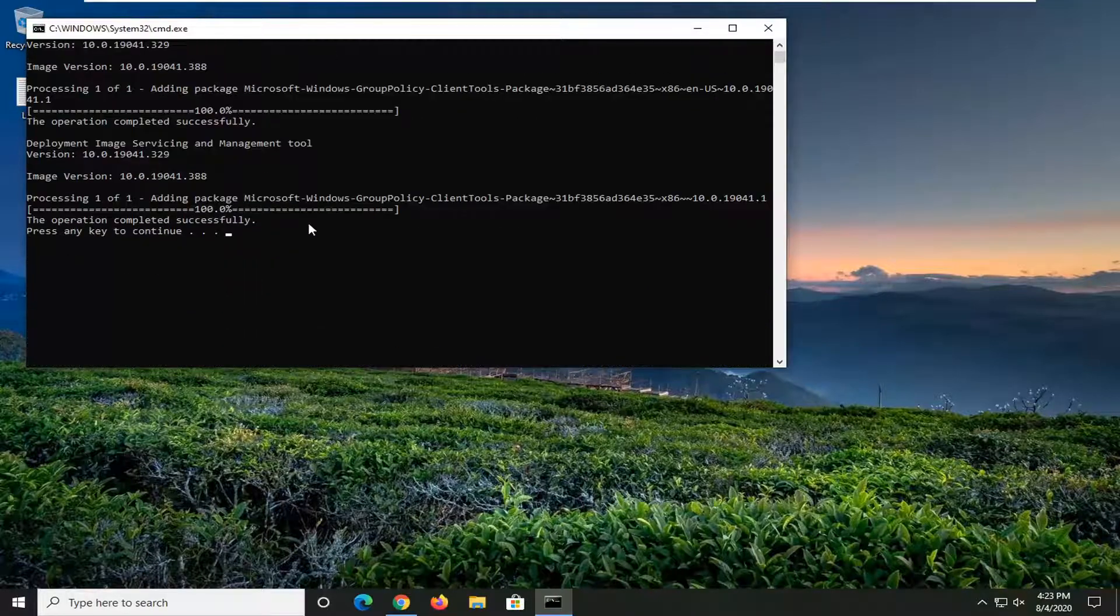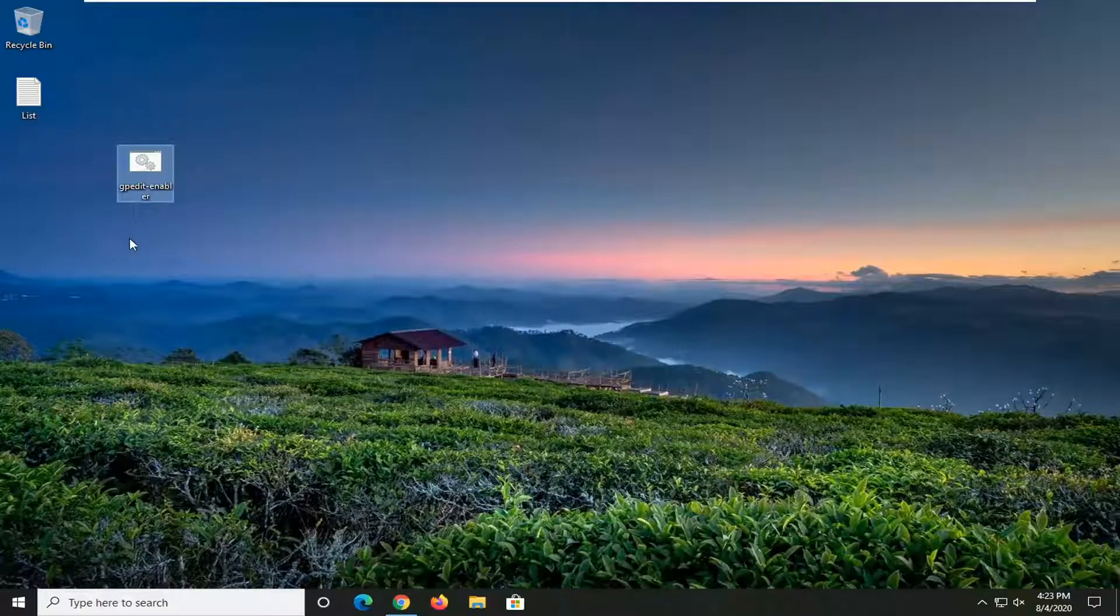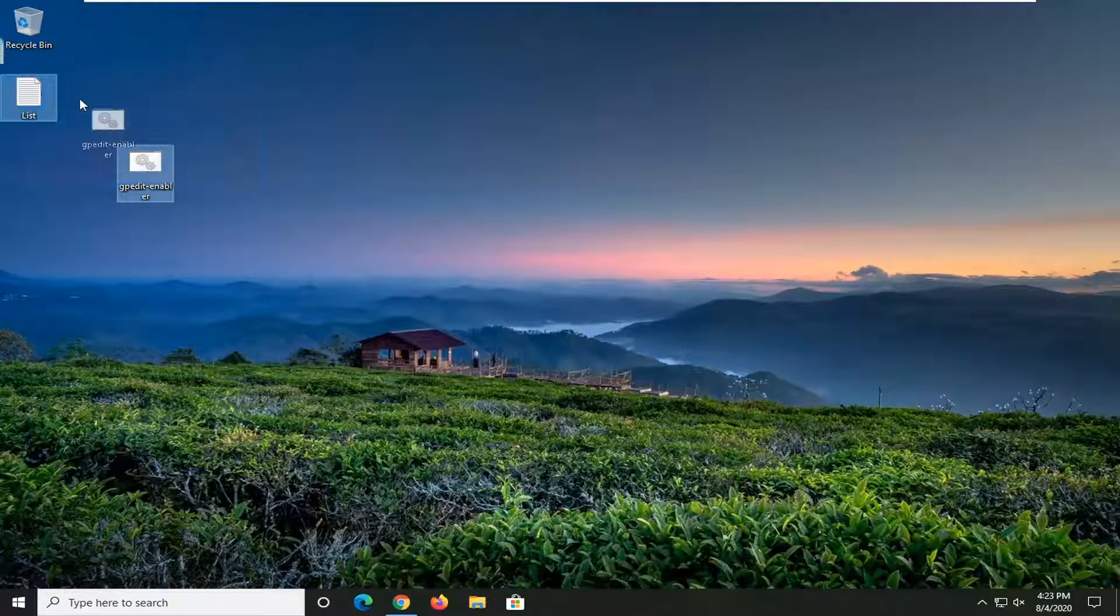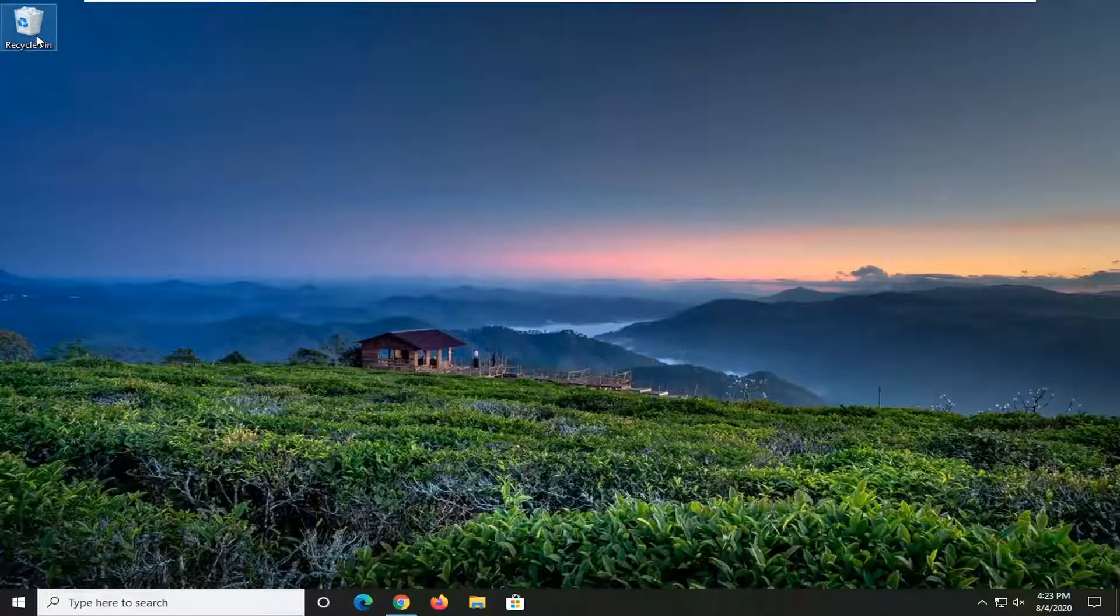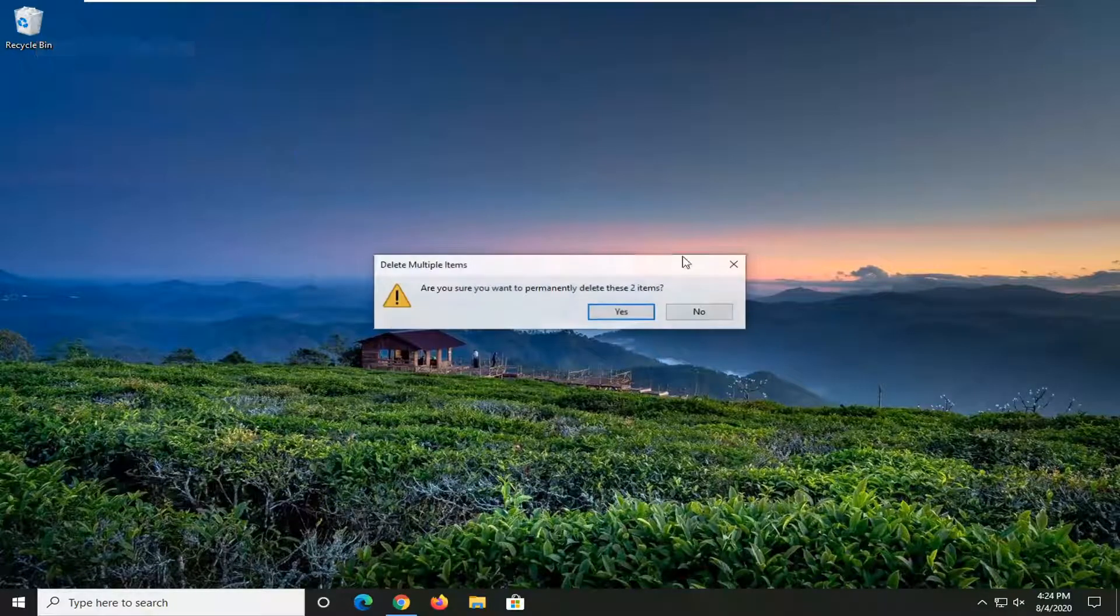Let's just press any key to continue, which we will. Close out of there. You should restart your computer for it to take effect, and that should be about it.